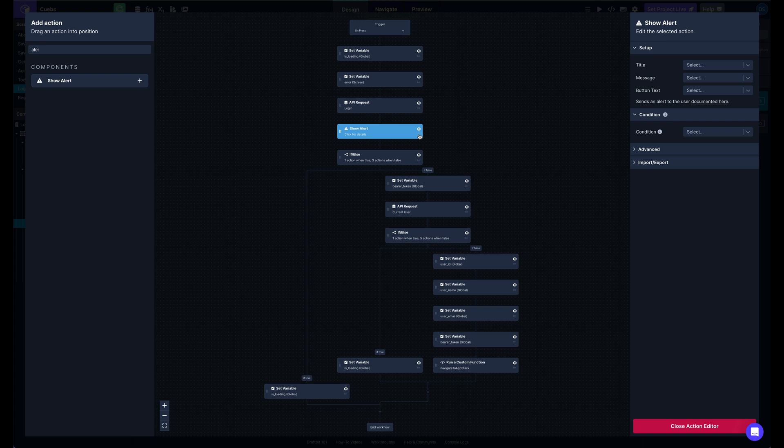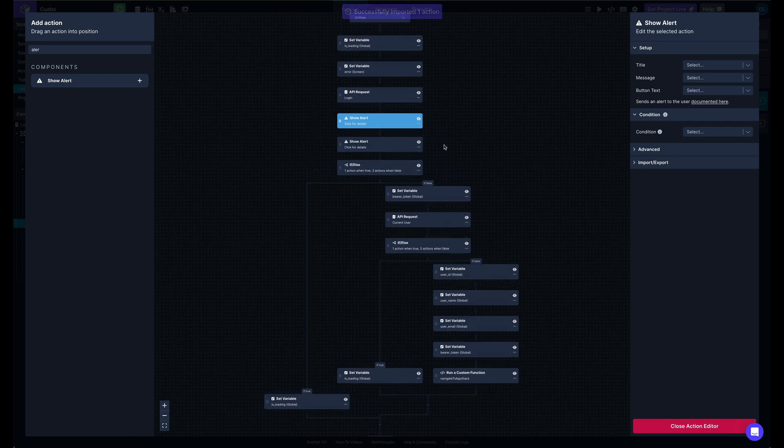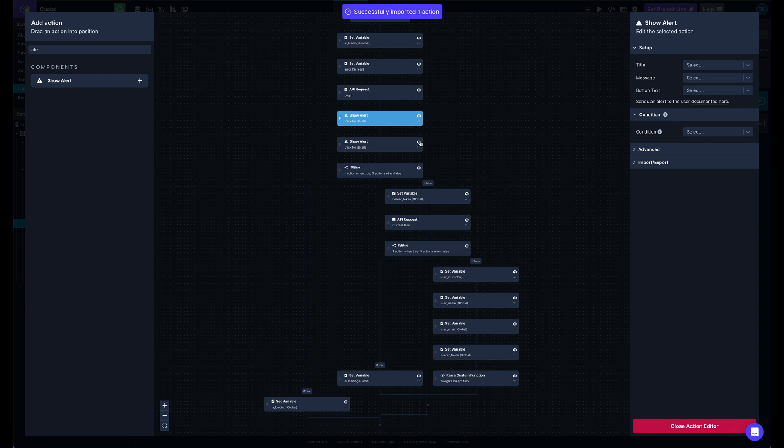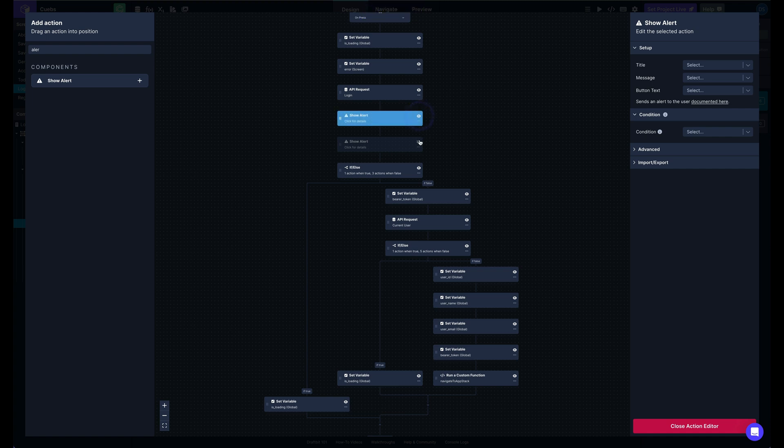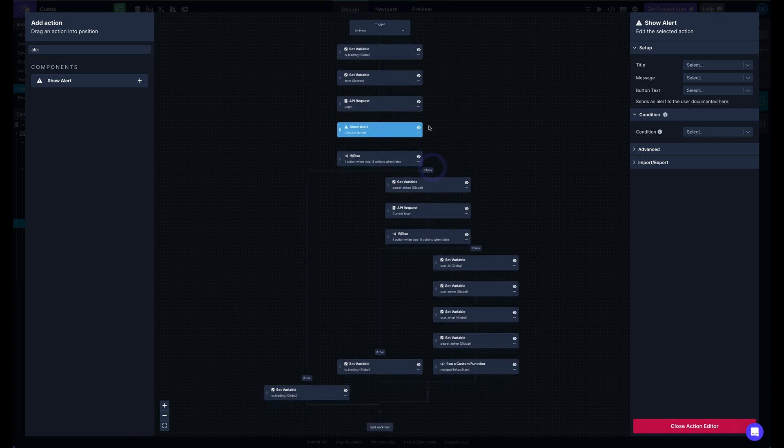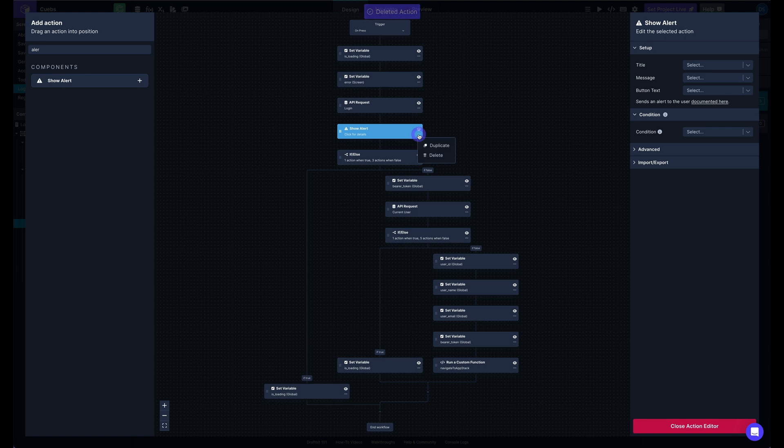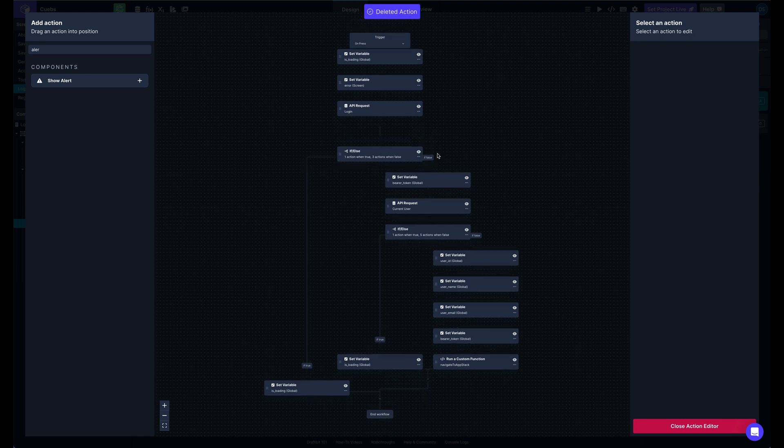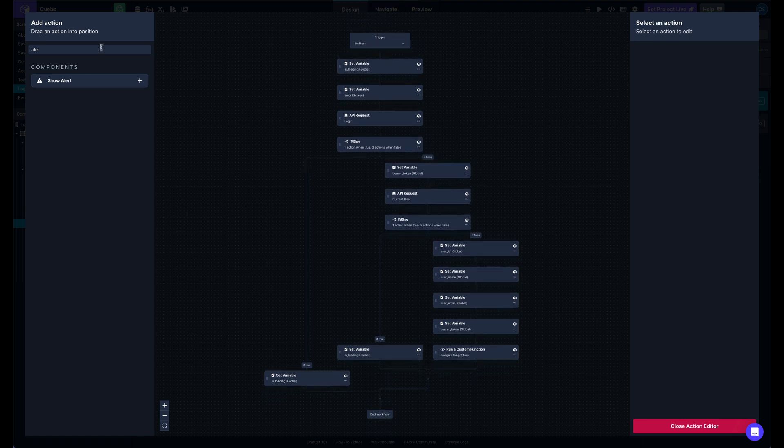You can duplicate an action. You can hide an action, which will bypass it completely when this actions flow is run. And of course, you can delete actions as well.